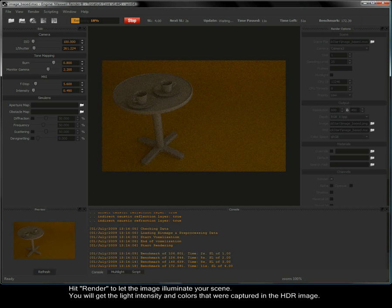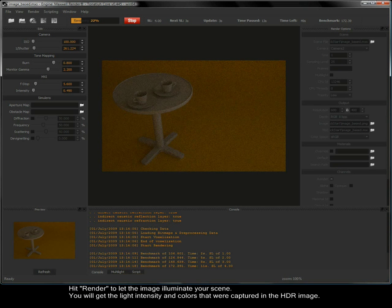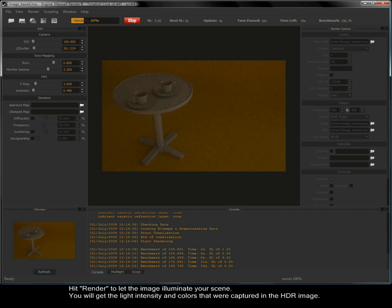Hit render to let the image illuminate your scene. You will get the light intensity and colors that were captured in the HDR image.